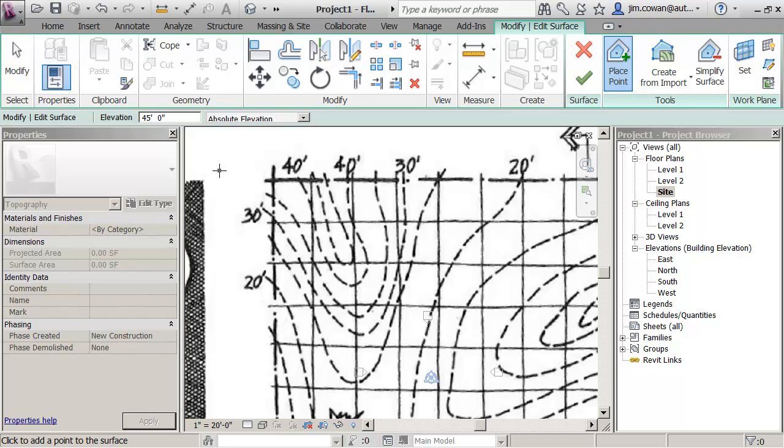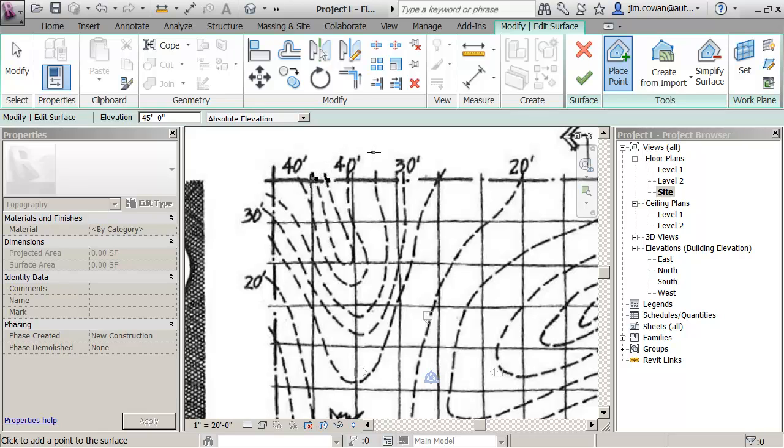You can see if I set the elevation in here as 45 feet, then what I can do is start to place the boundary points of my site. I'm just going to place the boundary points first.